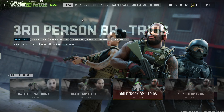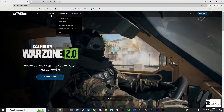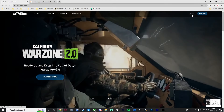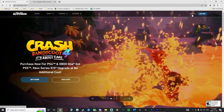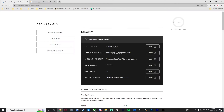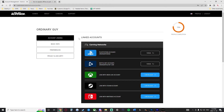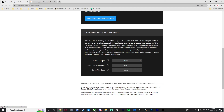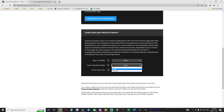Next, open up the Activision.com website. Go to the top right-hand corner and sign in using the same Activision account you use for Call of Duty. Then click on the profile section. When you open the profile section, you'll be greeted on the linked accounts page. From here, go all the way down to privacy and security. When you get there, scroll all the way down until you get to game data and profile privacy. Here you will see three options with dropdown menus.